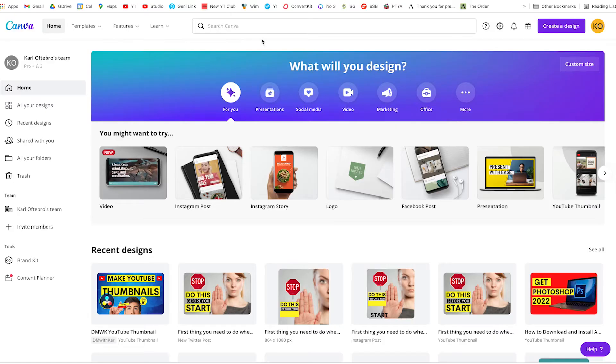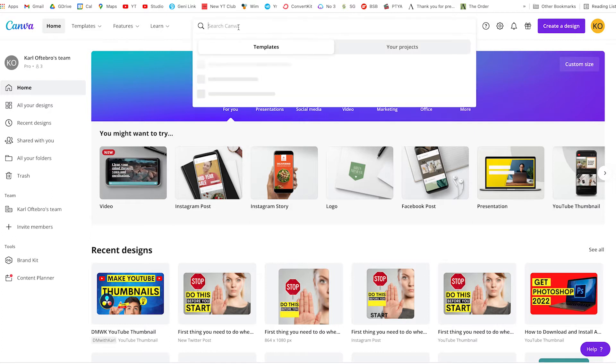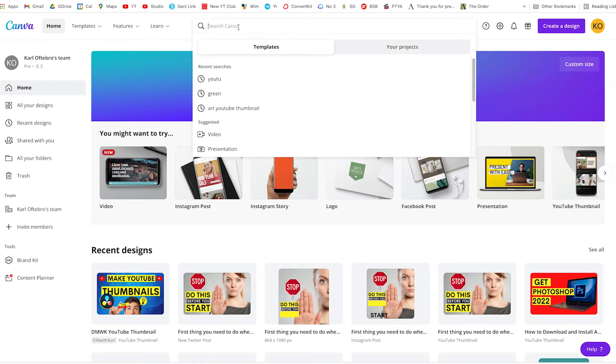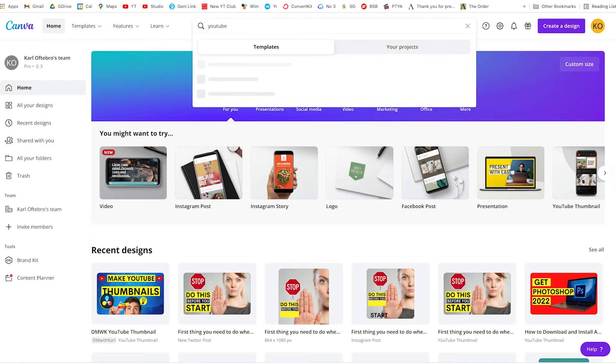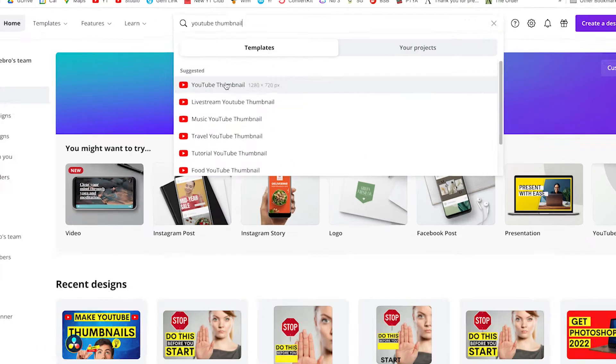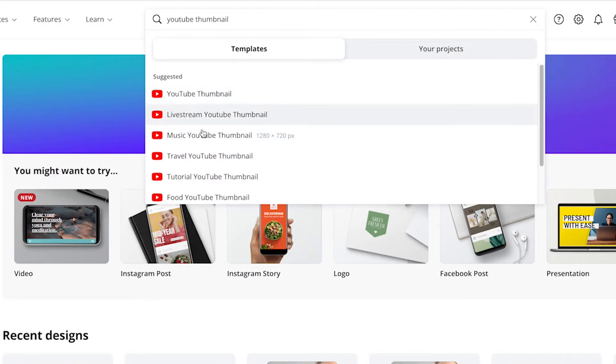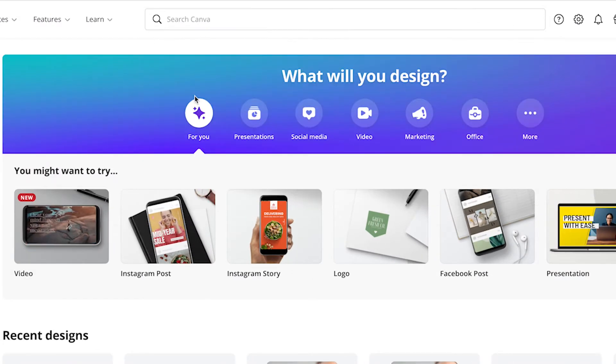The best thing about Canva is it's a free tool to use. I'll leave a link down below so that you can create a free account and get started creating YouTube thumbnails really quickly. Once you've signed up, you'll be on the Canva homepage. All you need to do is search within their templates for 'YouTube thumbnail' and you'll see they have a whole lot of options — just select YouTube thumbnail.